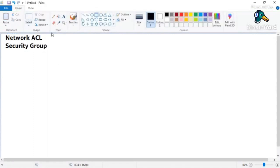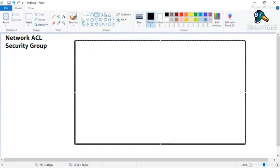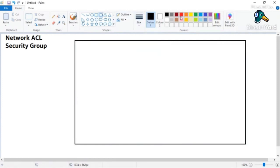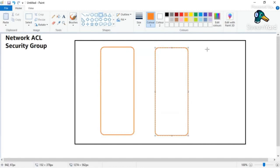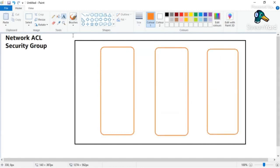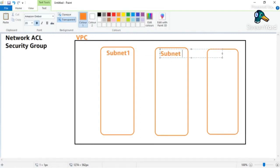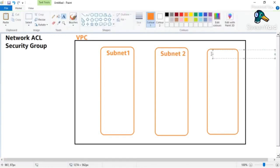I live in London, in an area with a set of three buildings - an apartment complex with three buildings. Consider this whole area as the VPC, and consider these buildings as subnets. So this is subnet one, this is subnet two, and this is subnet three.